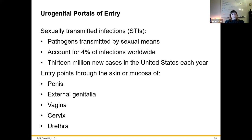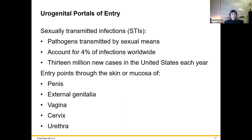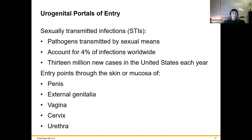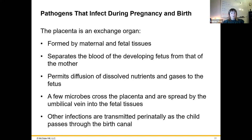You can also get in through urogenital portals — this is how sexually transmitted diseases are typically transmitted. There are pathogens transmitted through sexual intercourse, accounting for about 4% of infections worldwide. Entry points include any skin or mucosa, often due to abrasion or micro-tears, including the external genitalia — penis, vagina, cervix, and urethra — all can be ports of entry due to exposure to potential pathogens.